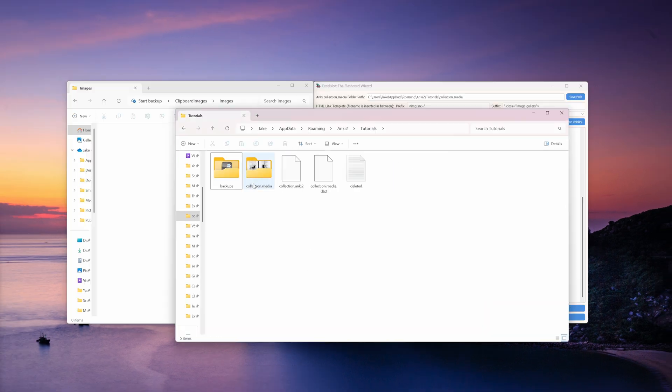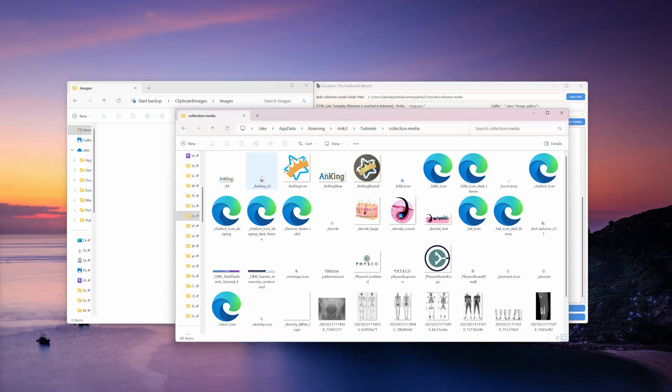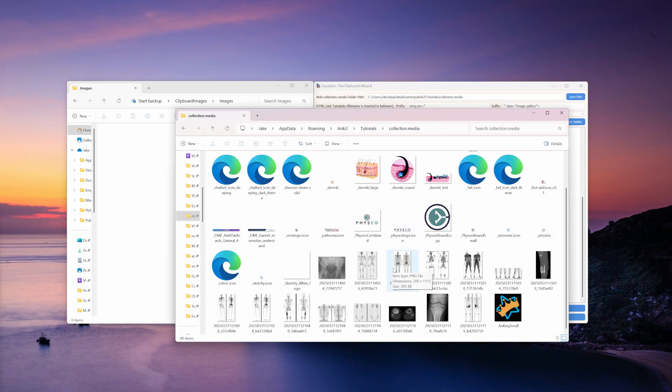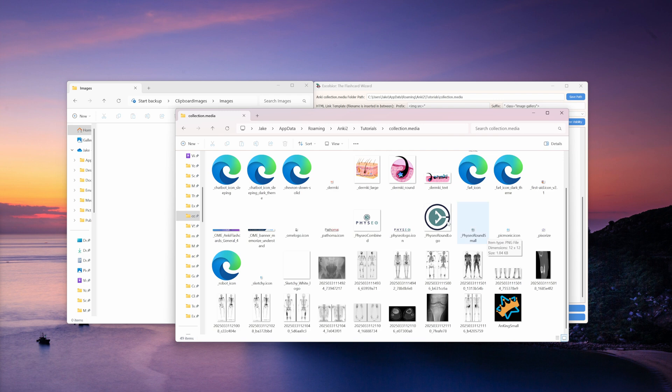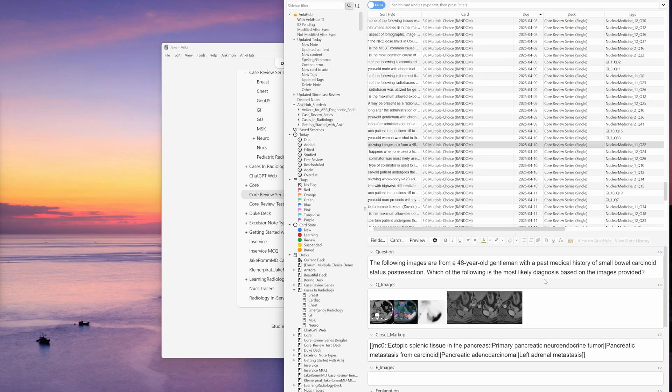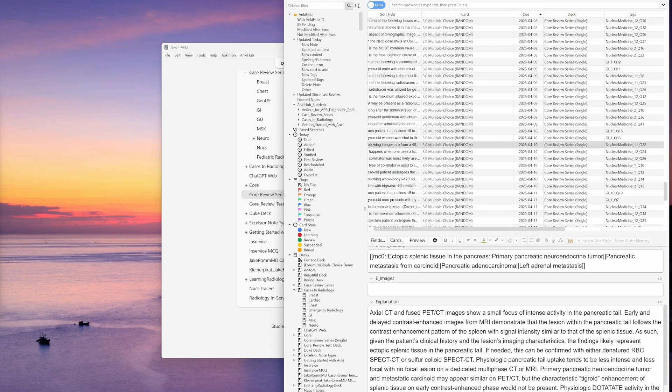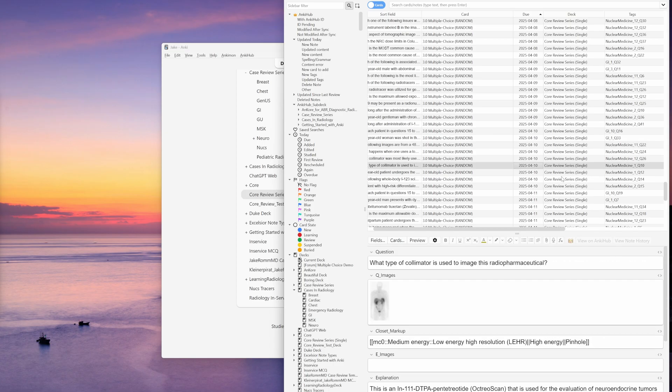And then you're done. Excelsior just magically transported all of your images to the media folder. Now, when you import your flashcards into Anki, they will already have images in them.